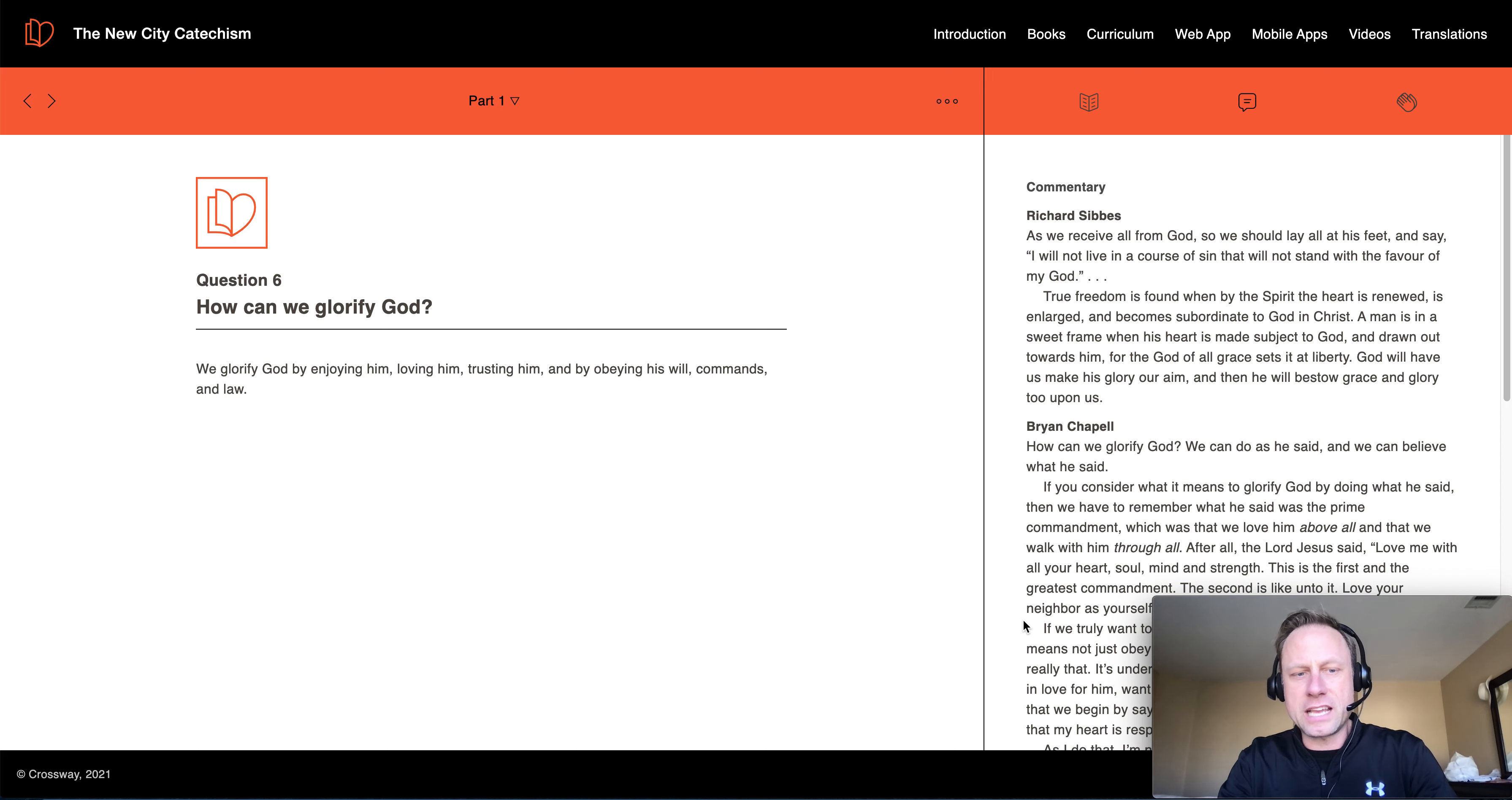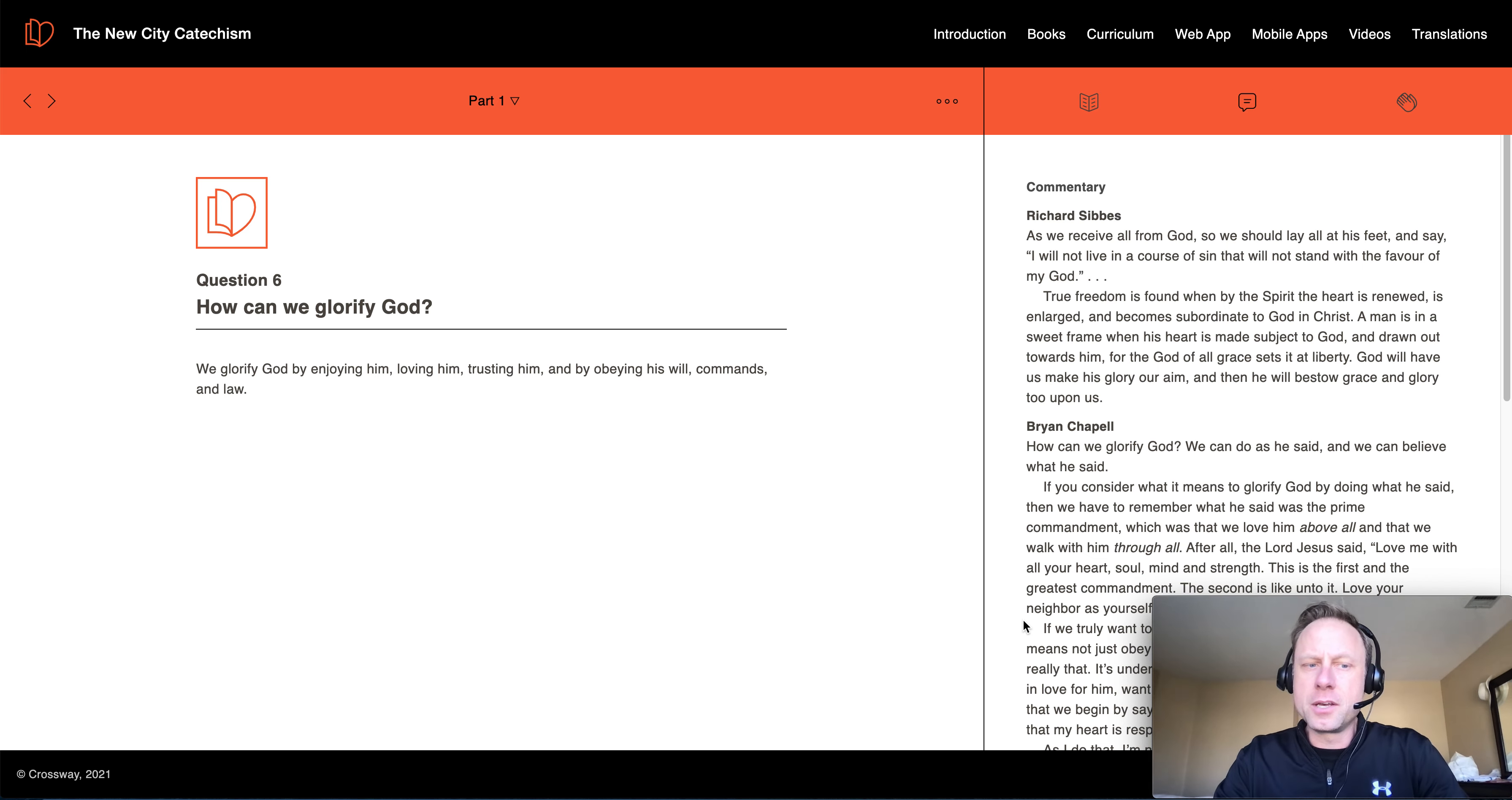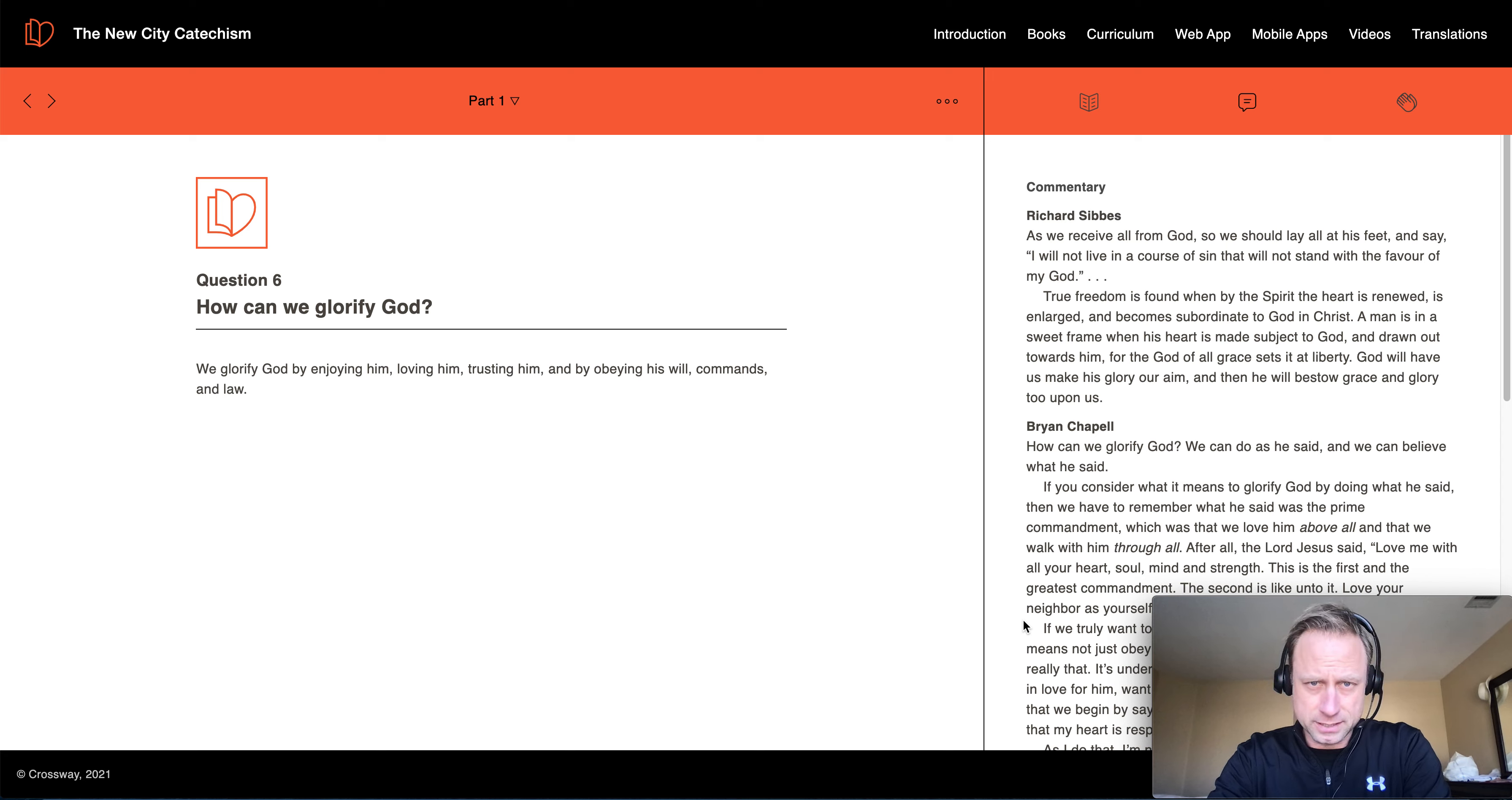So if you notice, they've listed four things here that we can do to glorify God. We enjoy him, and then loving him. I don't see a real strong distinction there between enjoying him and loving him. I think enjoying someone is very much a part of loving someone. We could say maybe that's the same thing, but then there's trusting him and by obeying his will, commands, and law.